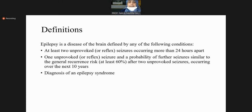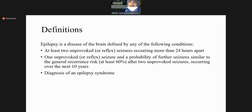Since reflex seizures are not pathological conditions, we define epilepsy as two unprovoked or reflex seizures occurring more than 24 hours apart — this is our first definition of epilepsy.